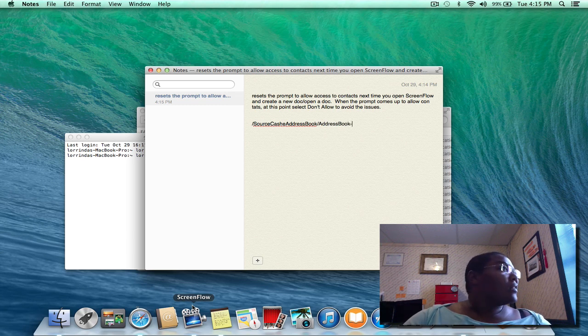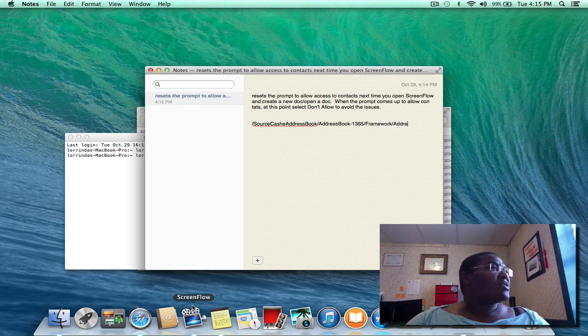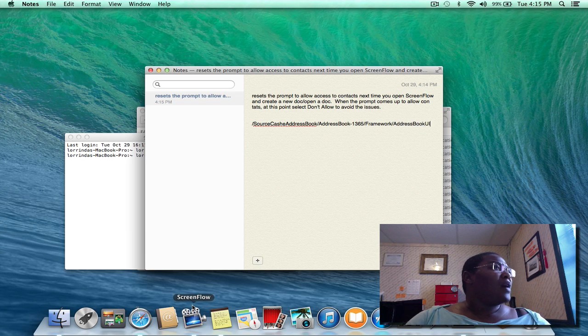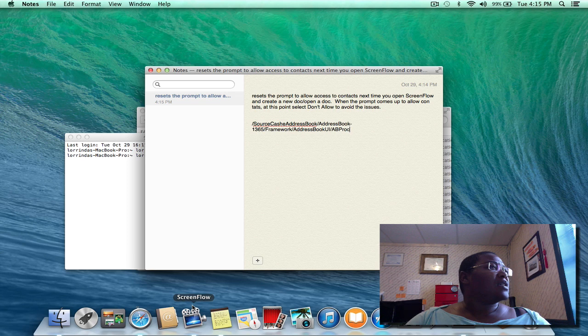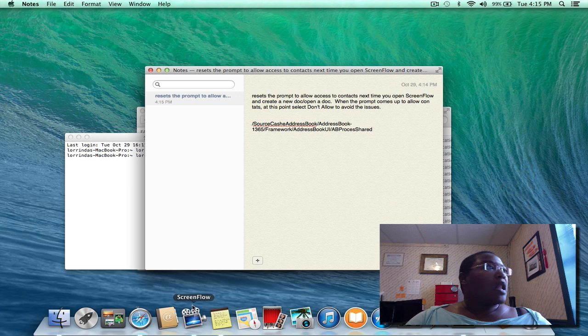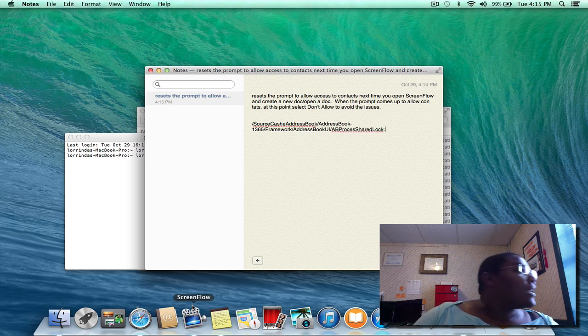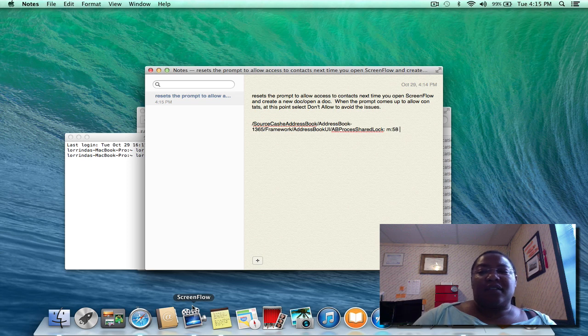...1365 framework AddressBookUI AB process shared lock M 57 invalid.'